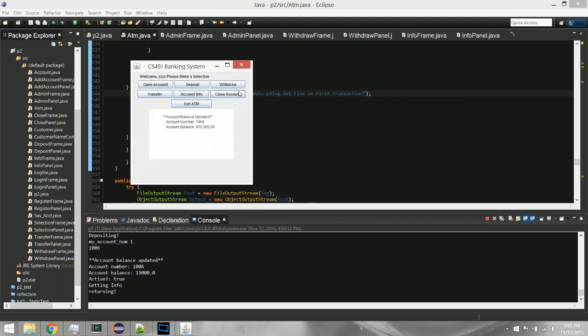Another thing we can do is close an account. It won't have a display anywhere — it reduces the balance to zero and sets a boolean value to false. Whenever you go through to look at all accounts, that account will no longer show up because it's been closed.